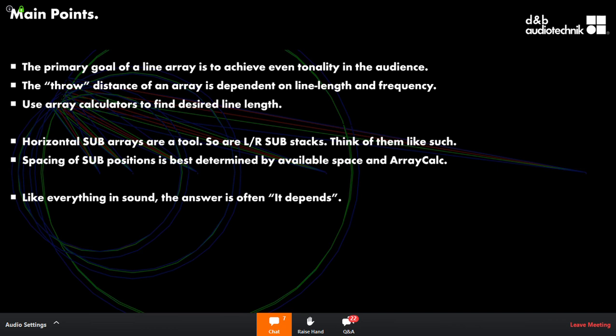For pros and cons of horizontal arrays versus flown column arrays: a big benefit of a horizontal array is that you get even tonality across as much of the audience plane as possible. You also get the benefit of ground coupling, which gives you an extra 6 dB just from having the sub on the ground.